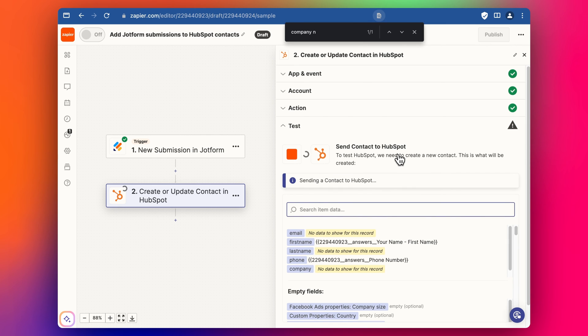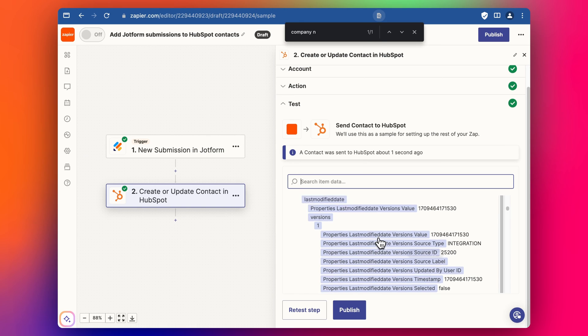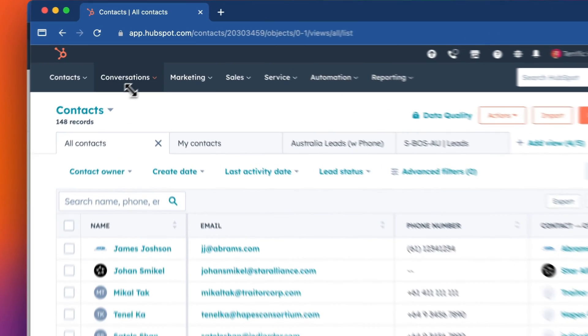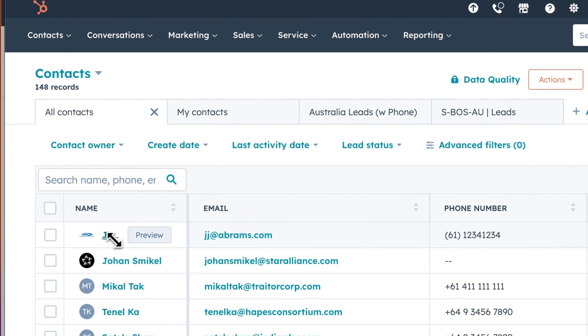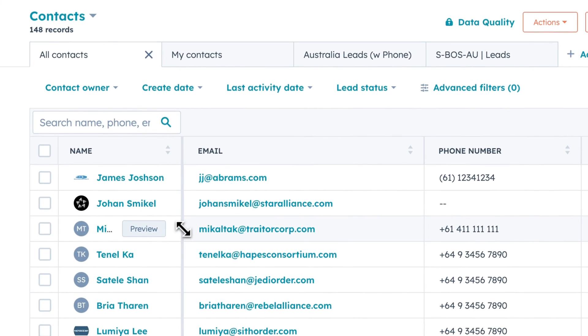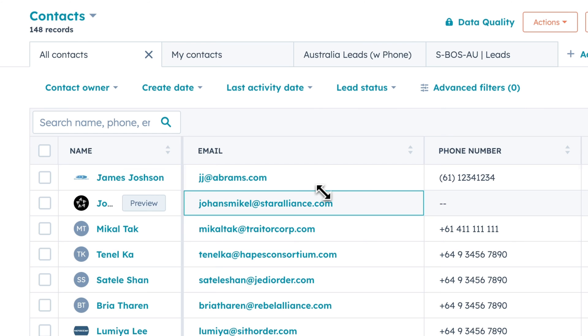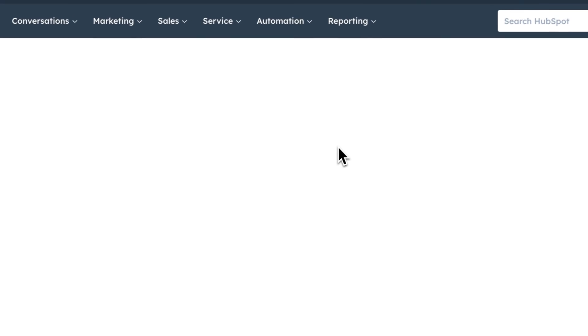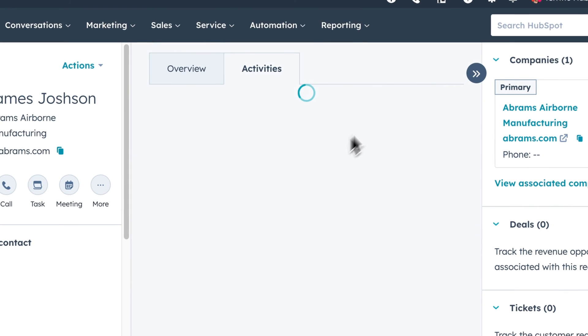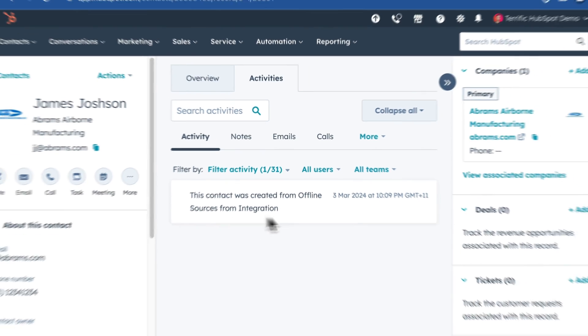And it looks like it's worked. And if we jump into HubSpot we can see here that we've got this new contact submission here. This James Johnson from abrams.com, he's been added in from our Zap. So you can also see if you click on him and you look at your activities we can see that it's come through this integration.